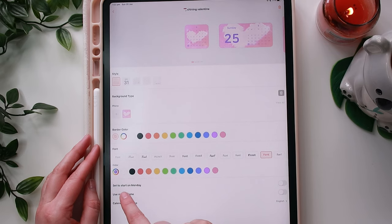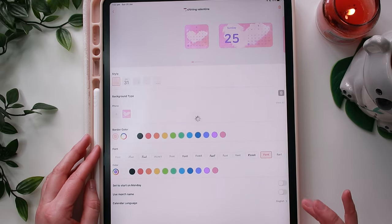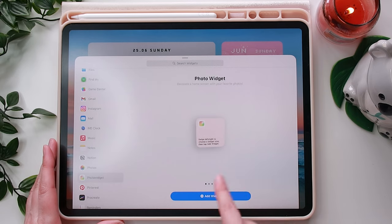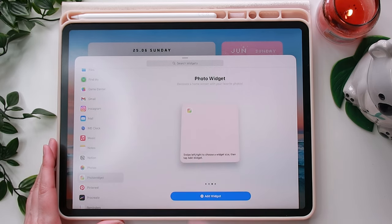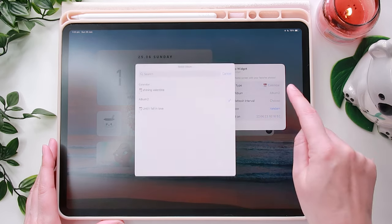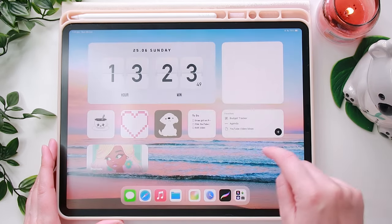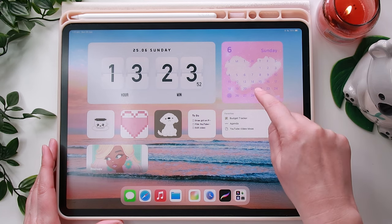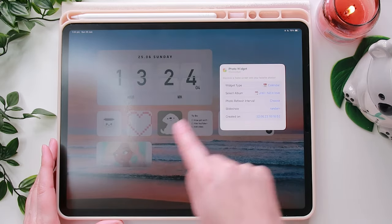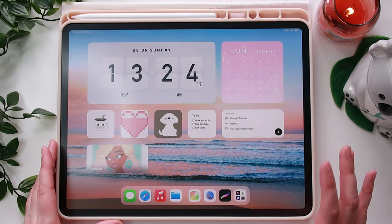You can choose to set it to start on Monday or have it go from Sunday to Saturday, which is really good. Once you've set that up, just press Save. To add it, press and hold the screen, go to the plus button, find Photo Widget, choose the widget size, and click Add Widget. If you tap and hold the widget, you can click Edit Widget and select the album — I just selected the album I wanted and changed the text and layout in the settings.